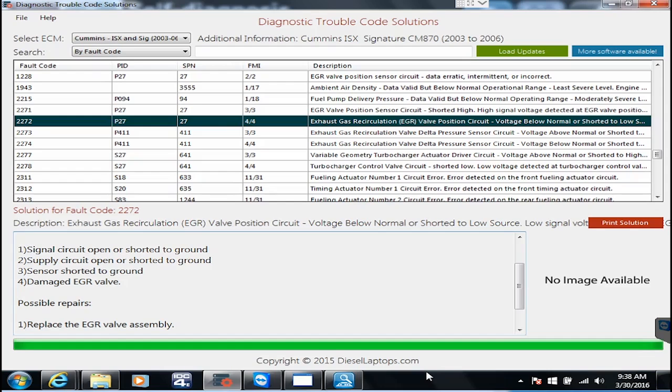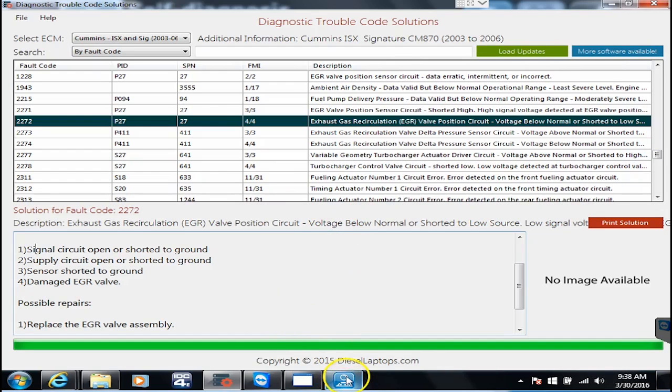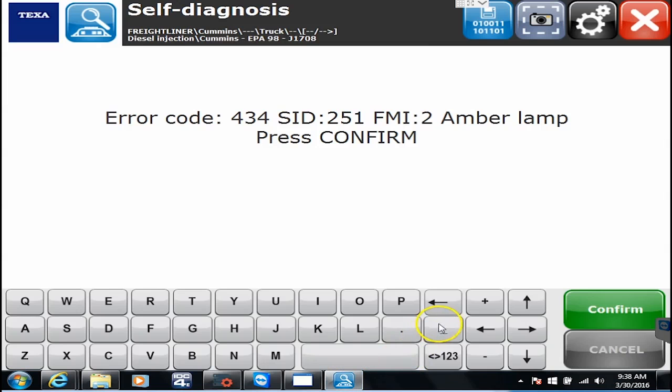There are some other services out there that do sell basically step-by-step repair information for every single code. Be more than happy to talk to customers that are interested in that product as well. But for most customers this is enough for them to get by or get in the ballpark of what you need to do to fix things. So again, thank you for watching our video and we look forward to hearing more from you.